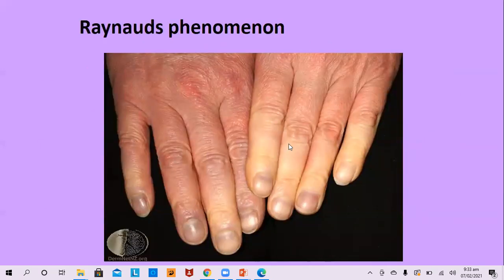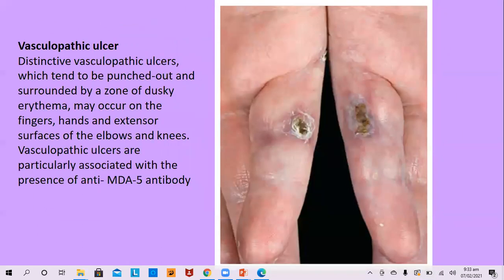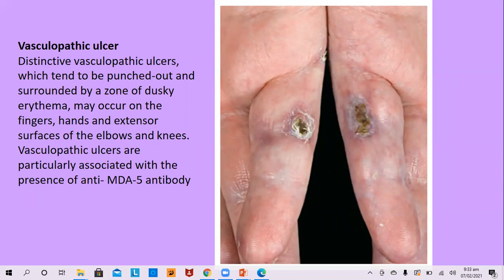Buttocks are often involved in dermatomyositis with erythema and edema, and on the sides of the thighs — erythema and edema on the side of the thigh is typically called the holster sign. Vasculopathic ulcers tend to be punched out, surrounded by a zone of dusky erythema, and occur on fingers, hands, and extensor surfaces of elbows and knees. These vasculopathic ulcers are associated with antisynthetase syndrome and the anti-MDA5 antibody.